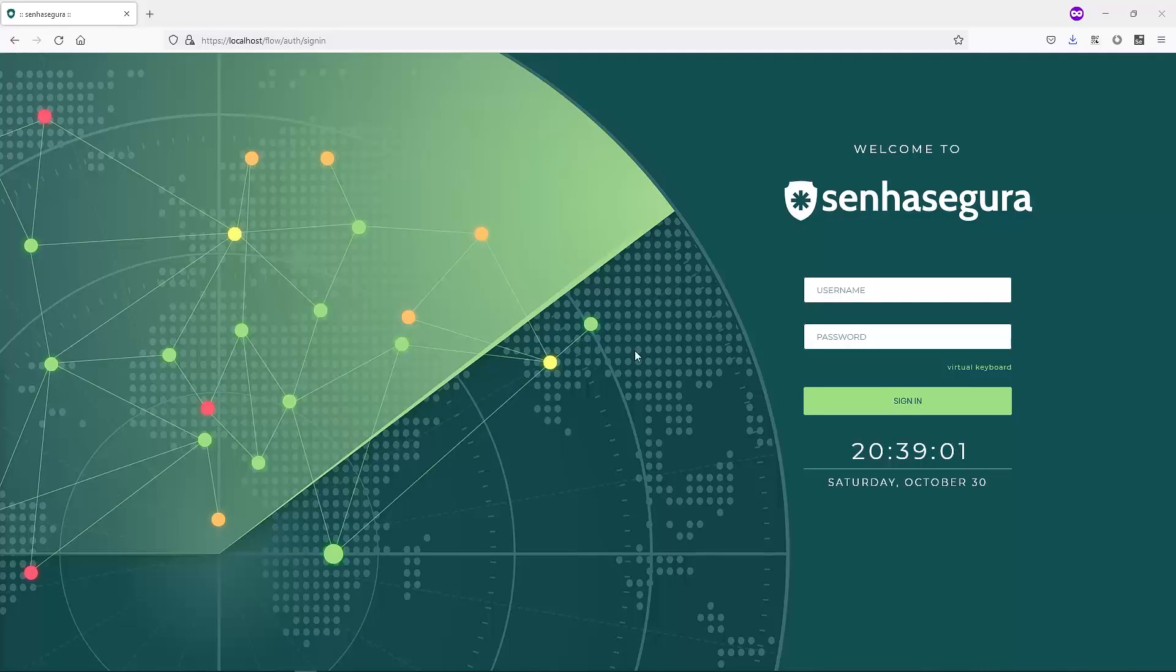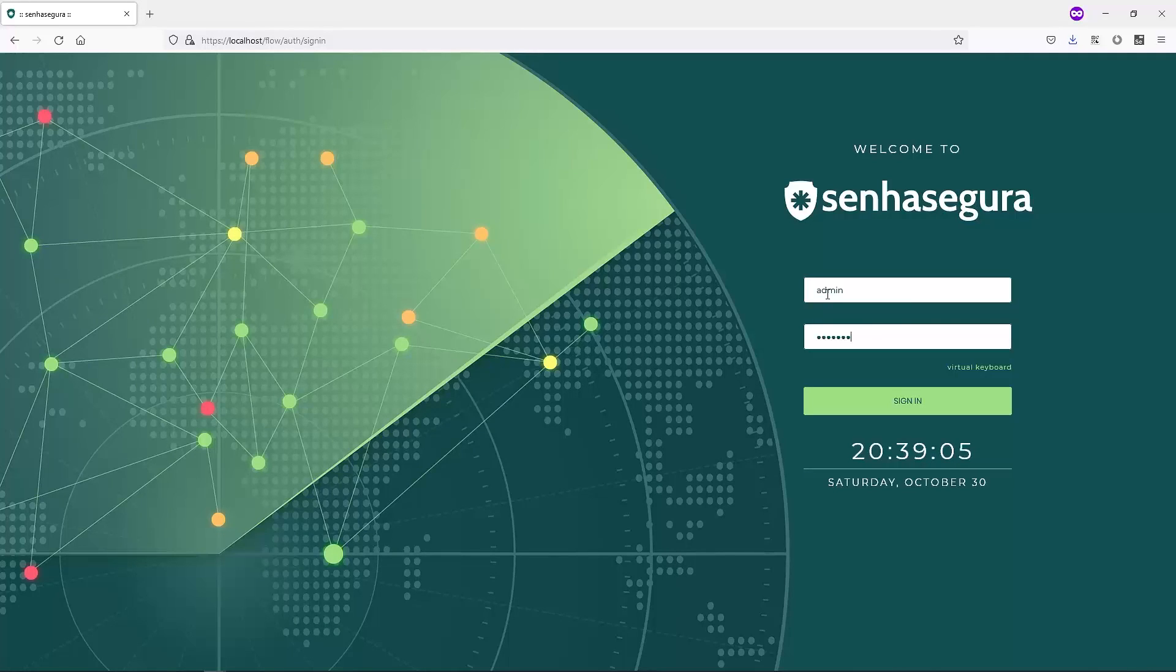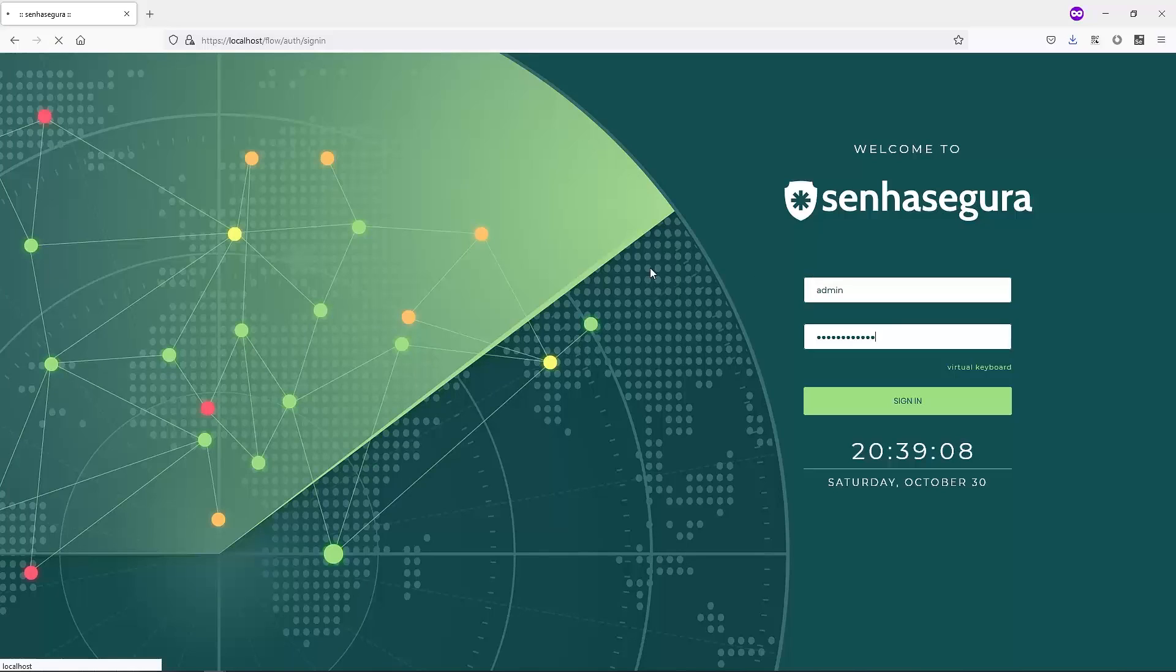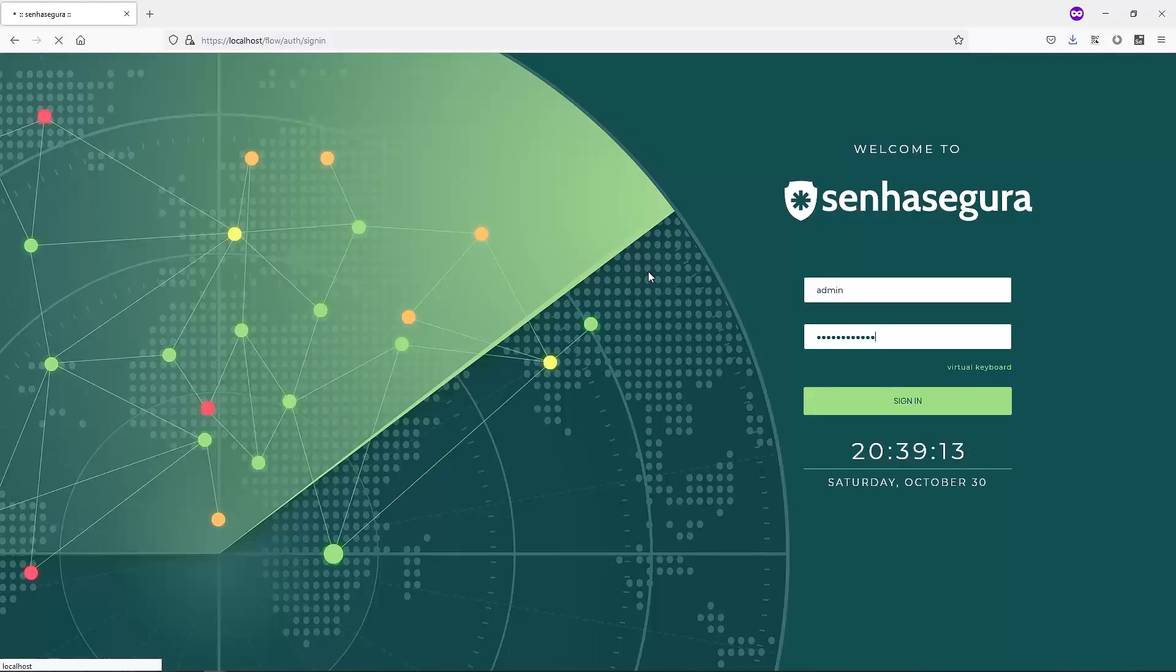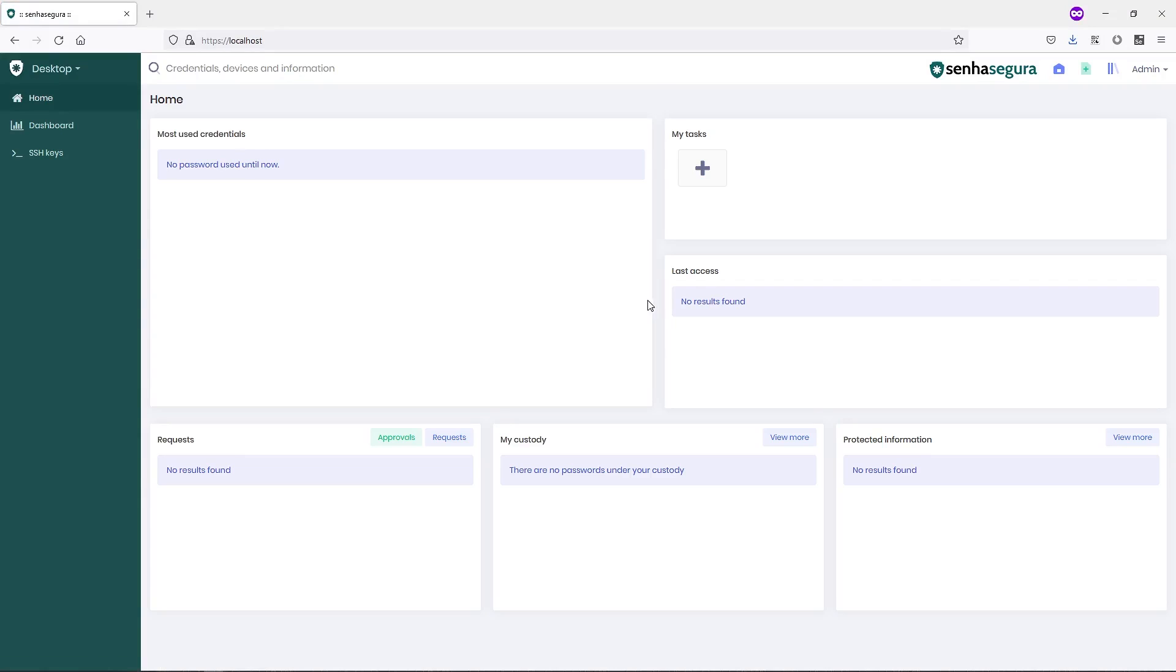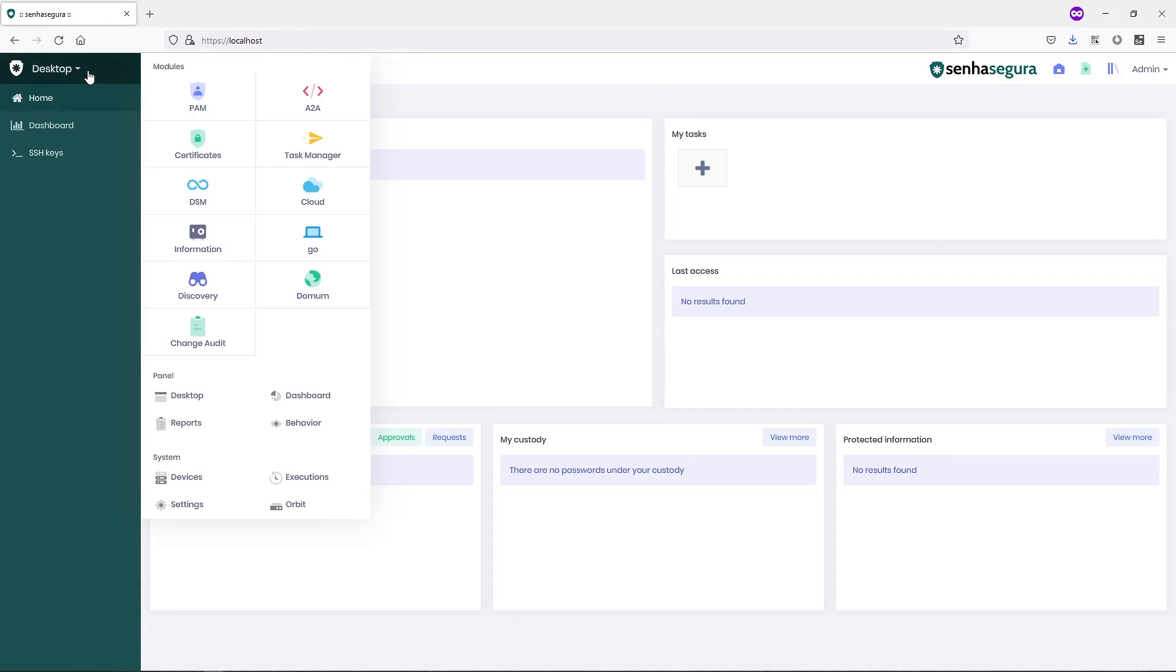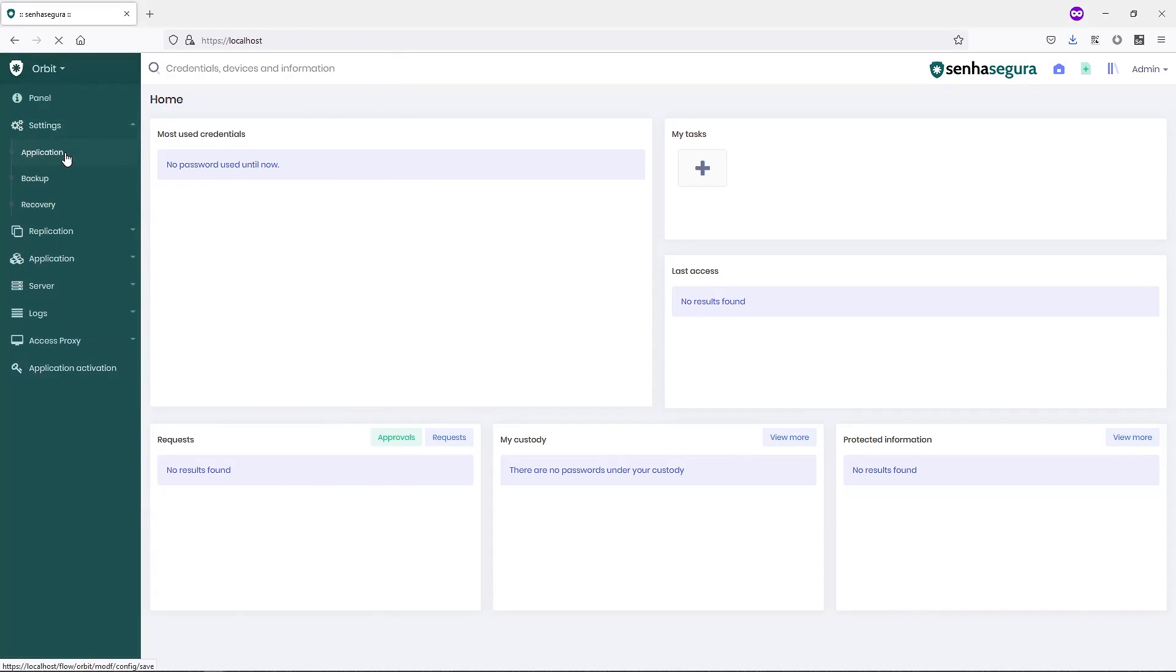First, log in using an admin account. On the main menu, choose Orbit, then Settings and Application.